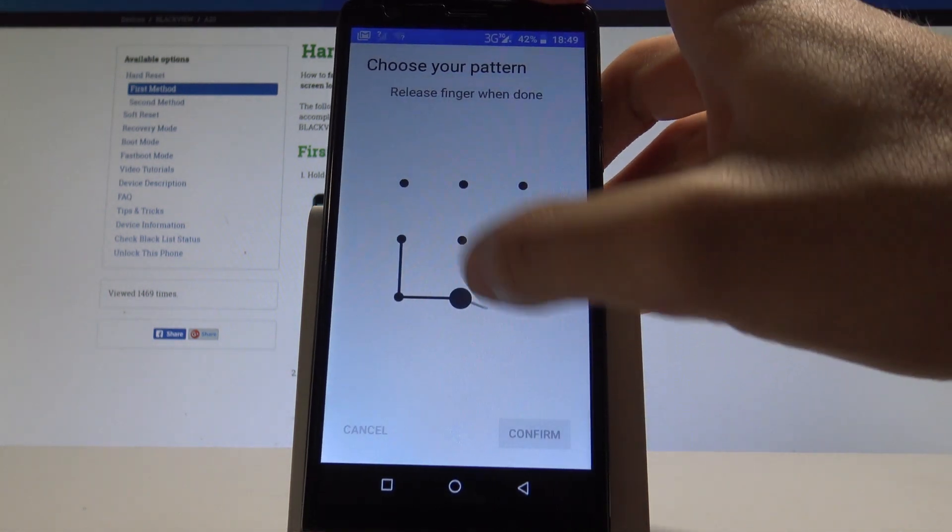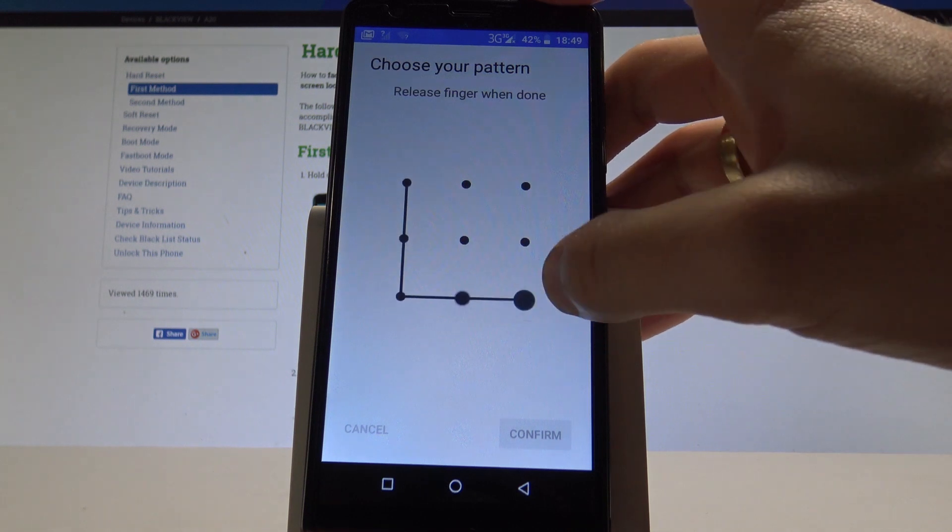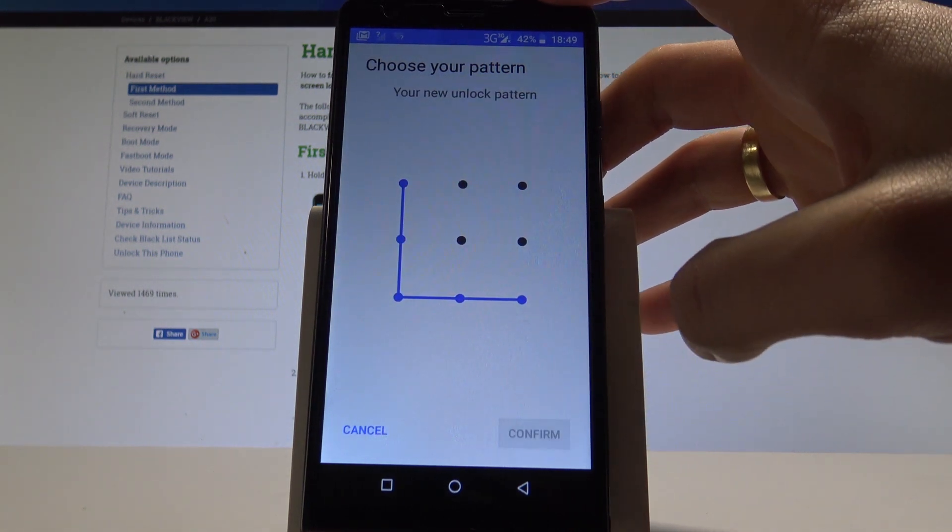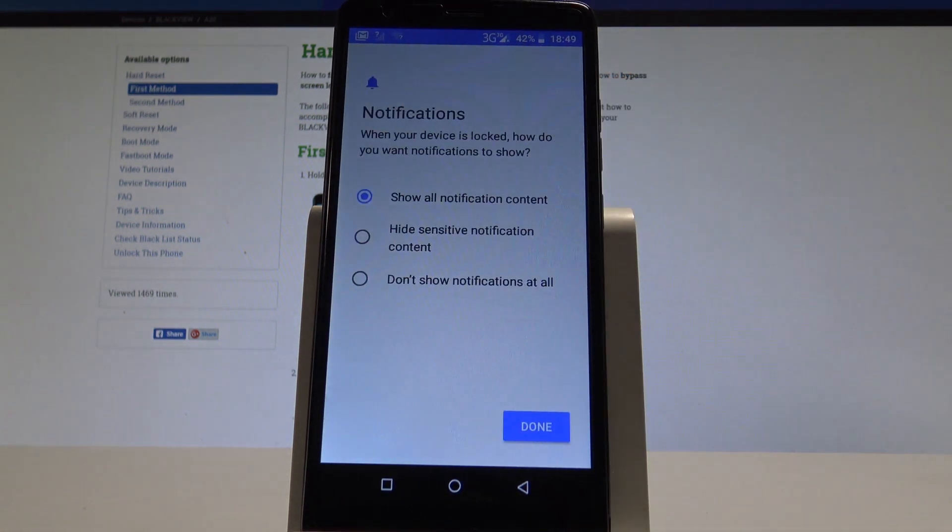Tap next and let's do it twice just for confirmation. Alright, this is your unlock pattern.